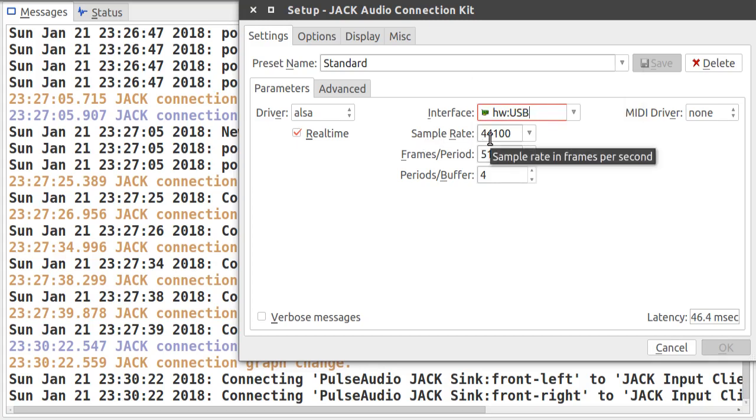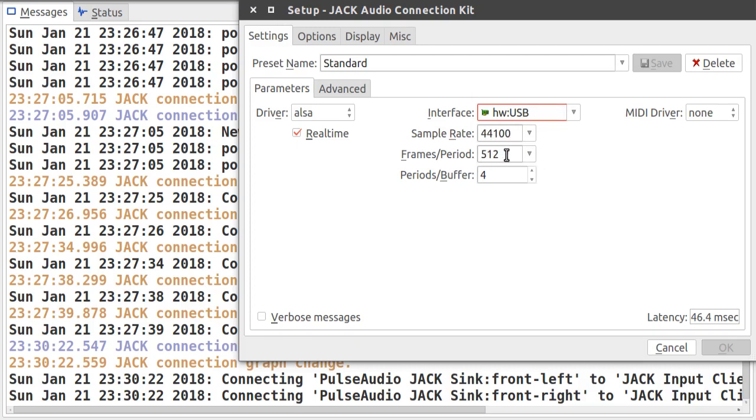I've set the sample rate to 44100. The frames per period I've set to 512 and the periods per buffer to 4. So these two settings here set the latency here.